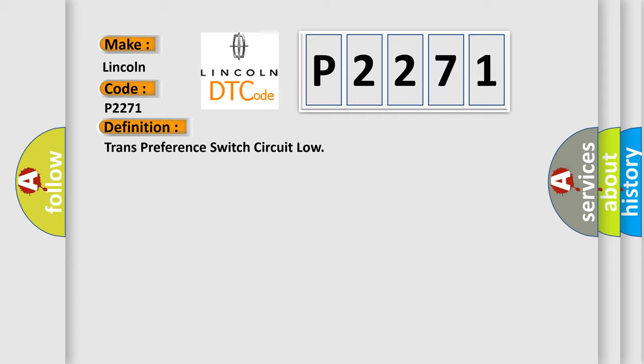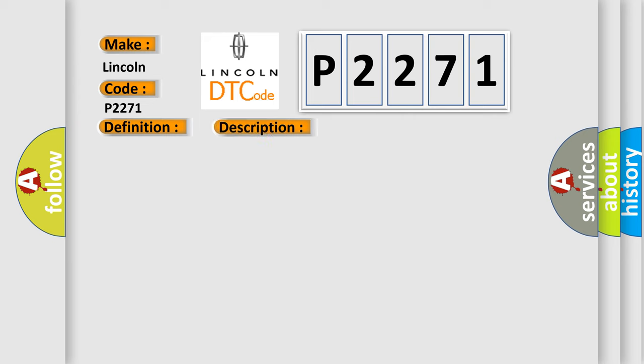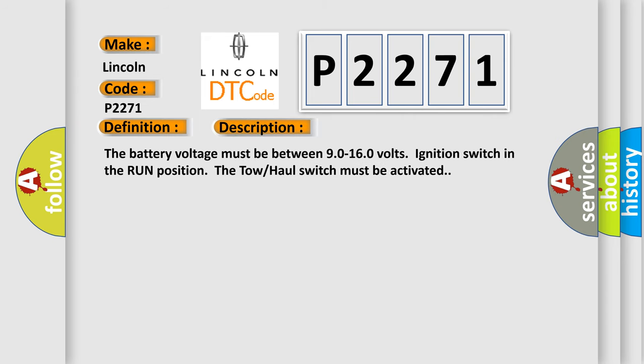And now this is a short description of this DTC code. The battery voltage must be between 9.0 to 16.0 volts, ignition switch in the run position. The tow haul switch must be activated.